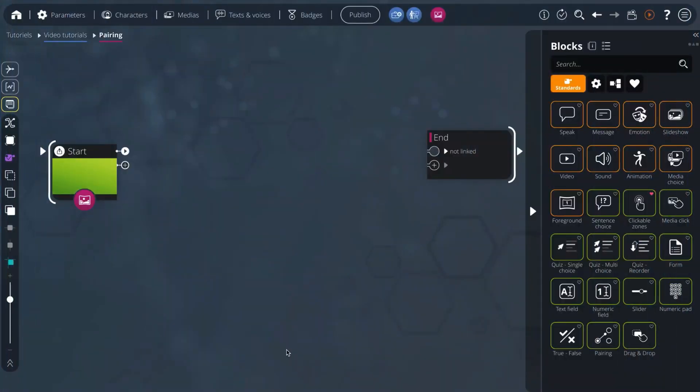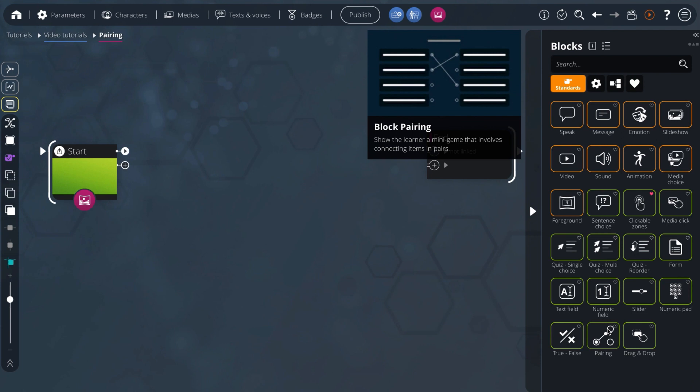Welcome to this pairing block tutorial! With this block, you can offer a mini-game to your learner who will have to respond by connecting items in pairs.